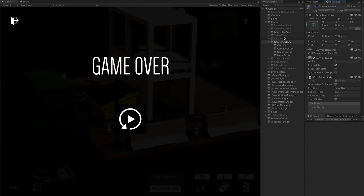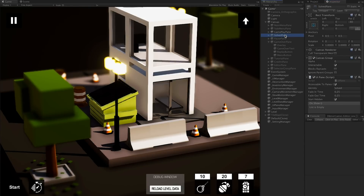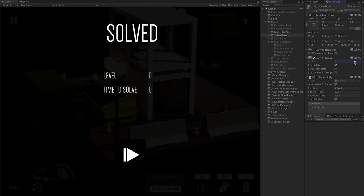I'll walk you through how we can connect that in the code, and the same thing with the solve screen. If I destroy all the parts and win the level, I want to show the solve screen with the level and how long it took me to solve it. For this video, I'm only going to show you how we display this screen, and on other videos I'll show more of what I'm doing for the game.